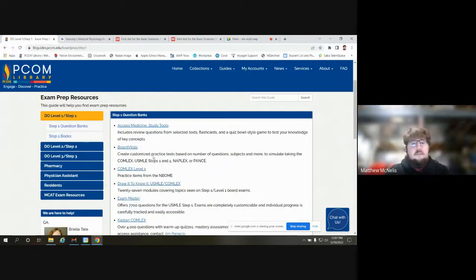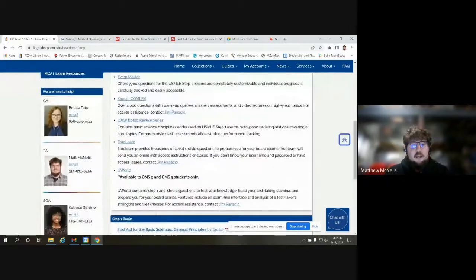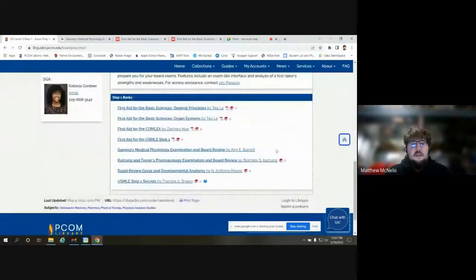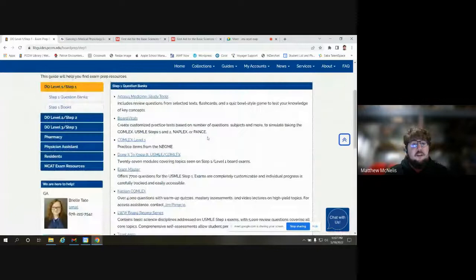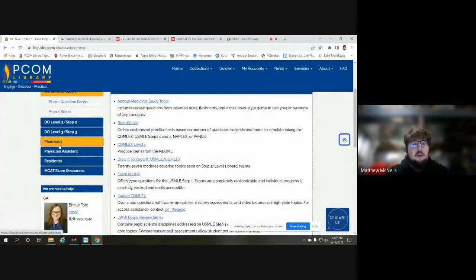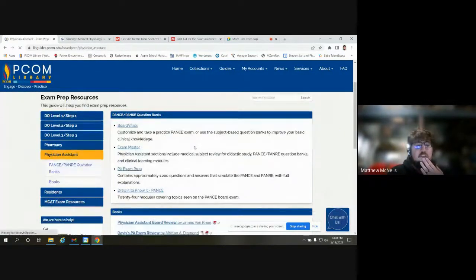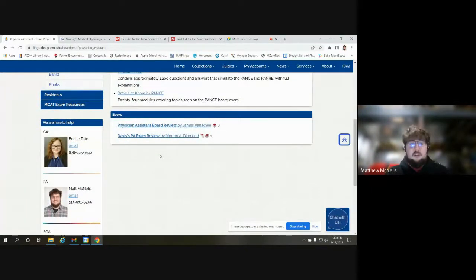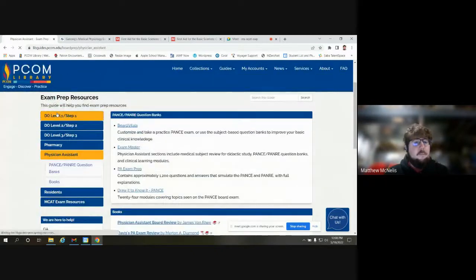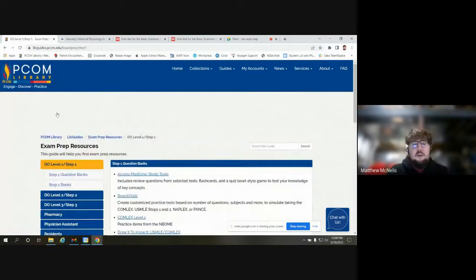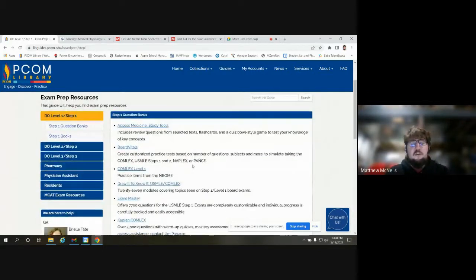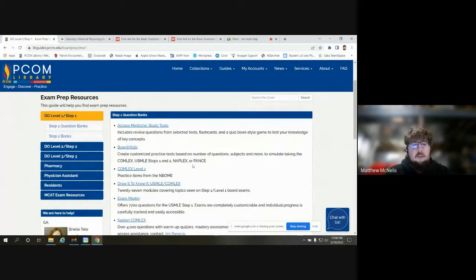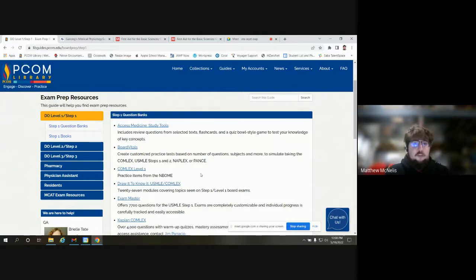The guide is set up with question banks in the top area, and then books below. That's going to be the same for each program — physician assistant, same thing with question banks and then books. So it's all the same in terms of organization and setup. We'll spend most of our time looking at Step One resources, and I'll mention when relevant for NAPLEX or PANCE.